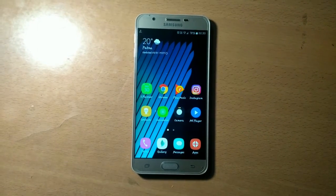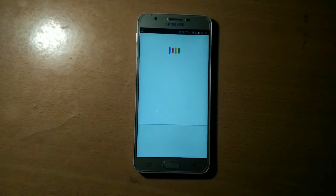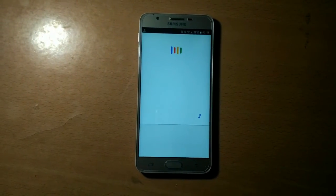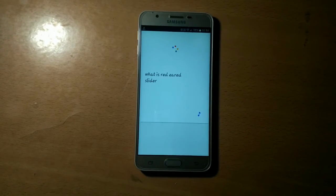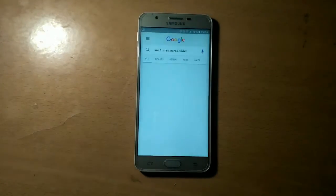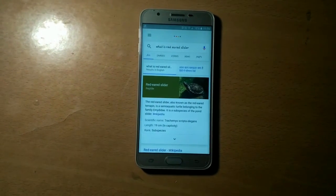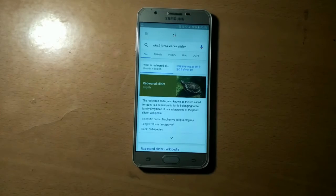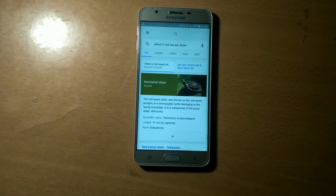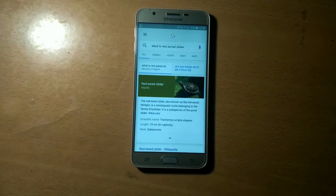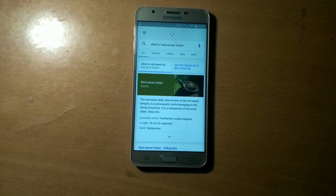OK Google, what is a red-eared slider? According to Wikipedia, the red-eared slider, also known as the Red-Eared Terrapin, is a semi-aquatic turtle belonging to the family Emydidae.